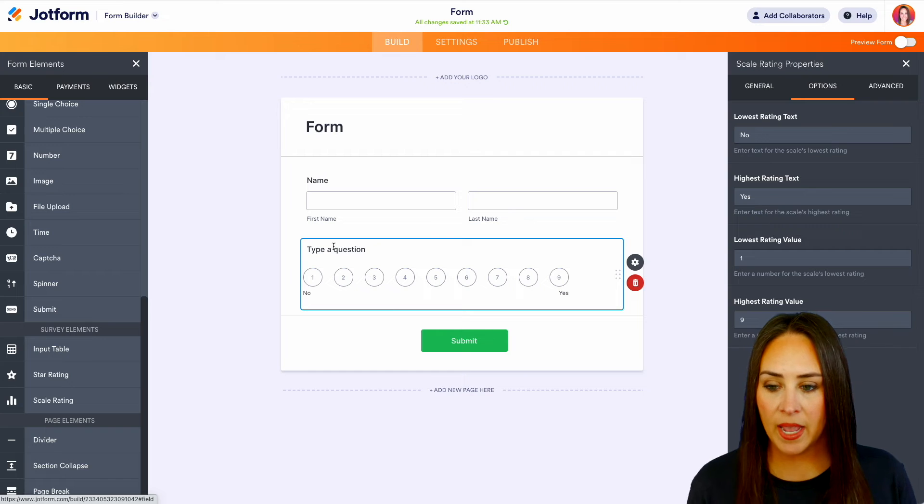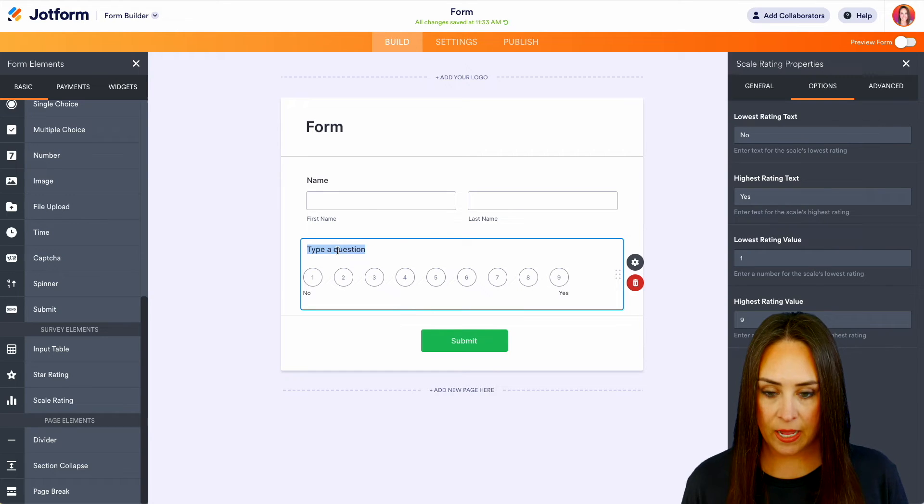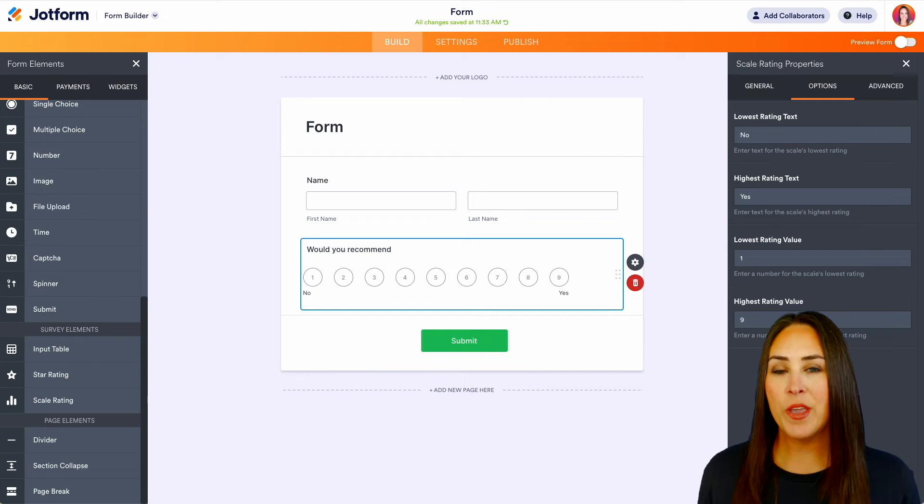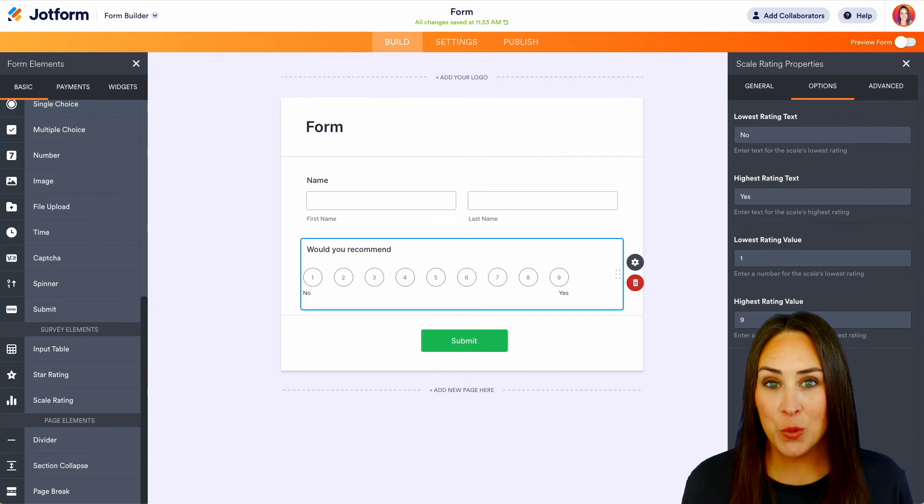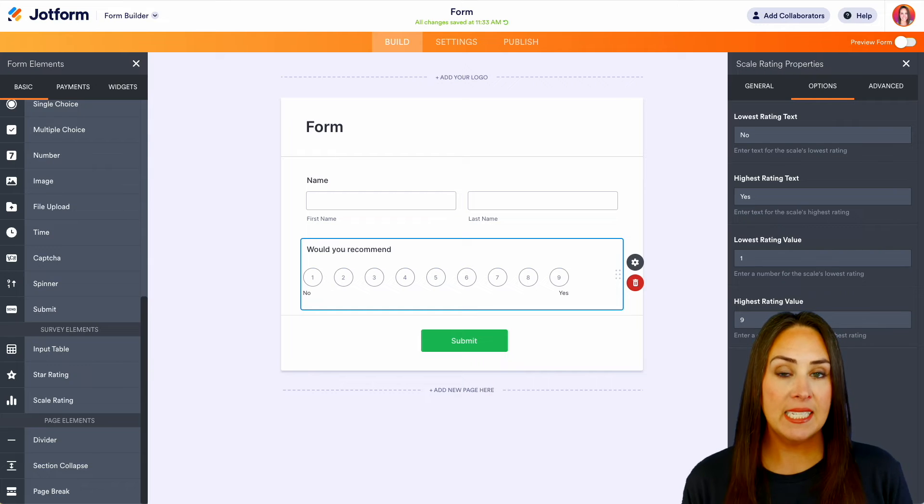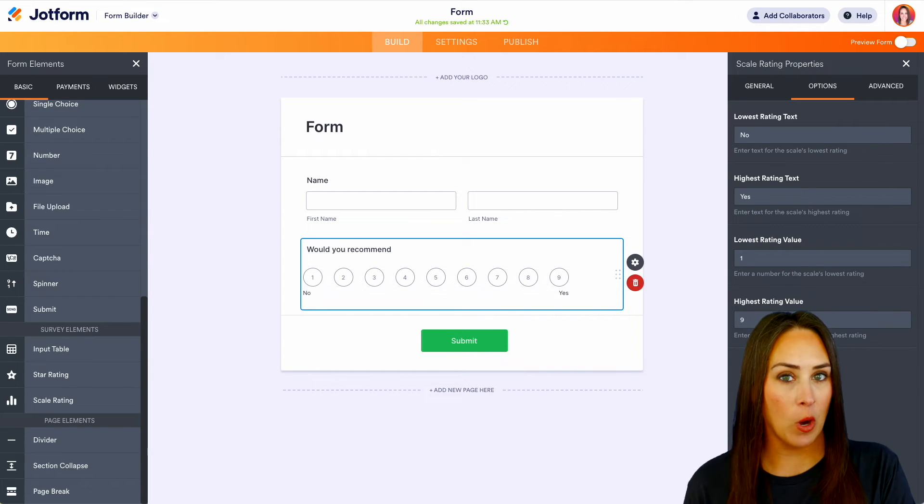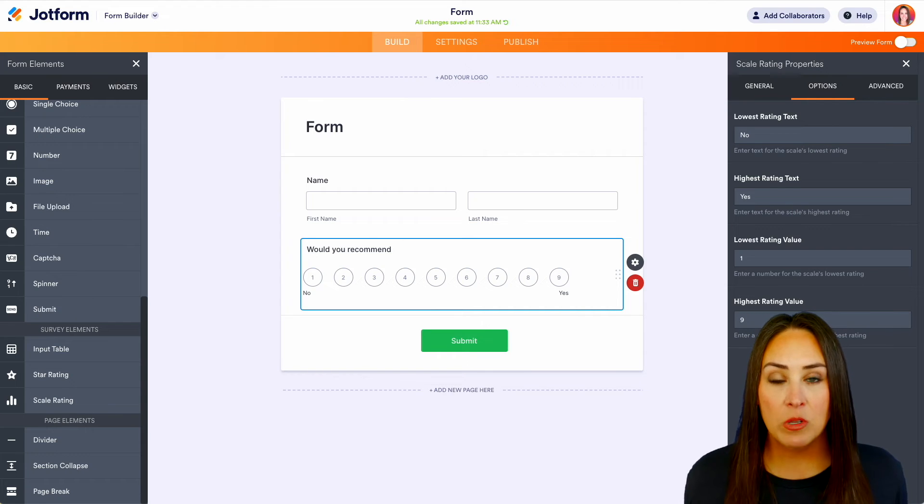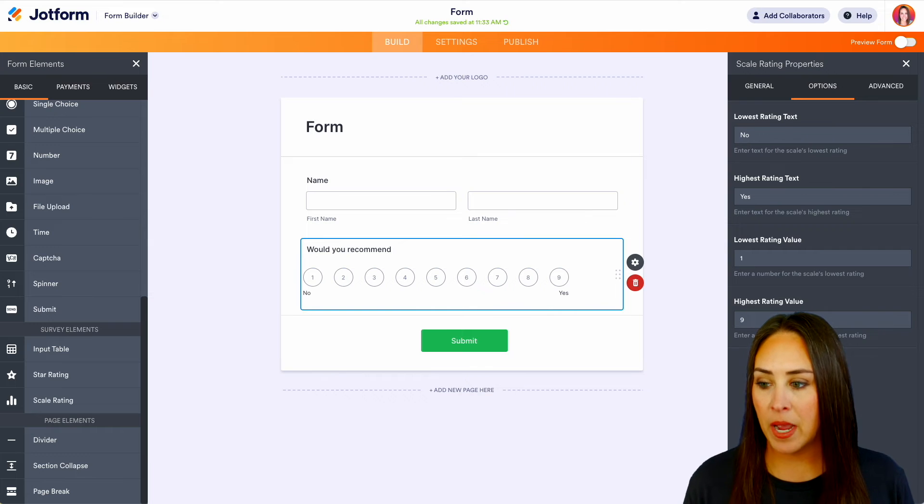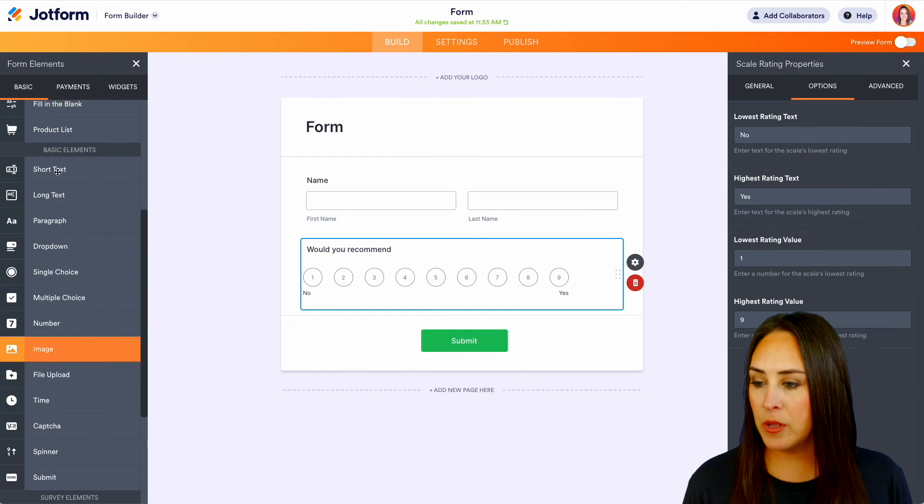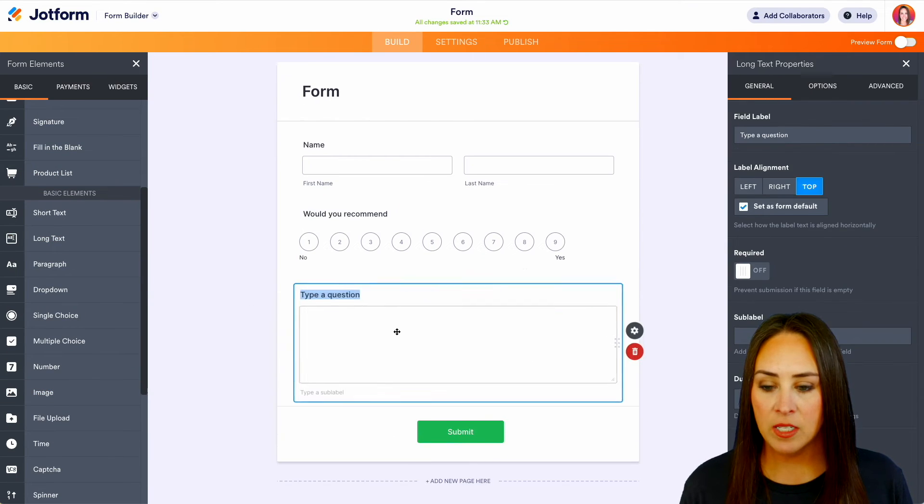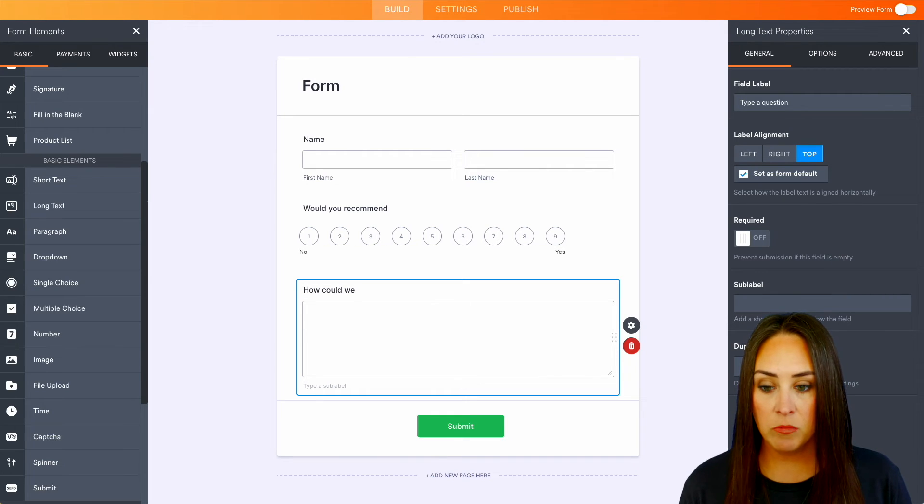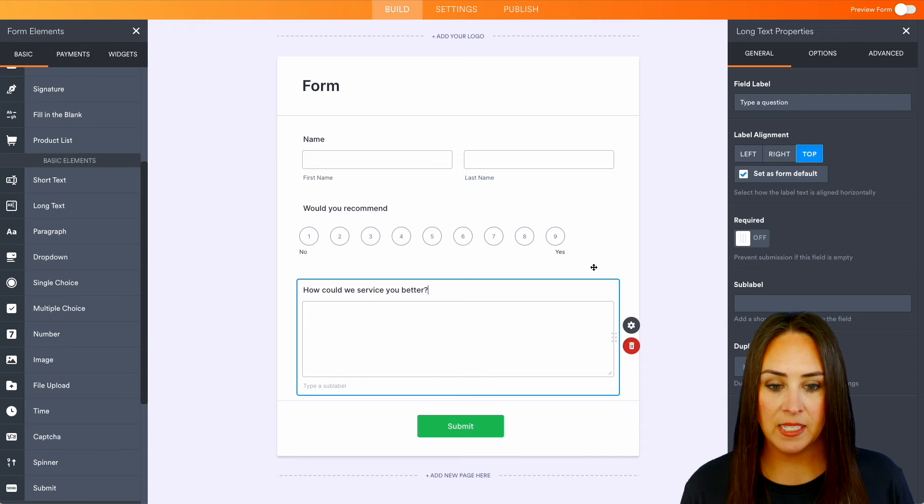But let's go ahead and name this question. So let's say, would you recommend? Perfect. Now another thing that we can do with this scale is we can utilize conditional logic. So let's say, for example, if they chose anything in those lower four or maybe five and below, maybe you want to get some feedback. We'll tell us, you know, why not? Like what could we have done to do better by you? So let's go ahead and come back up here to the top and we can bring in some long text and maybe how could we service you better? All right.